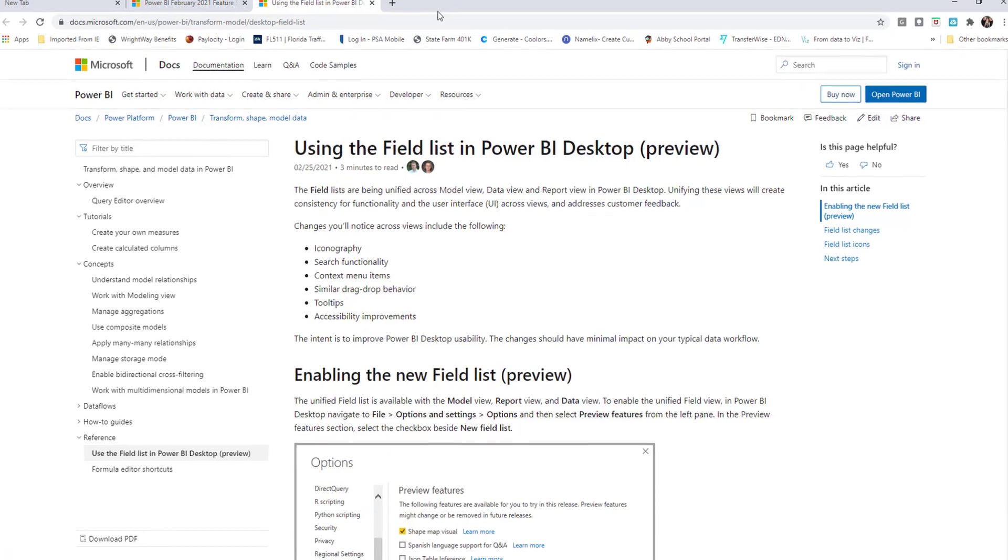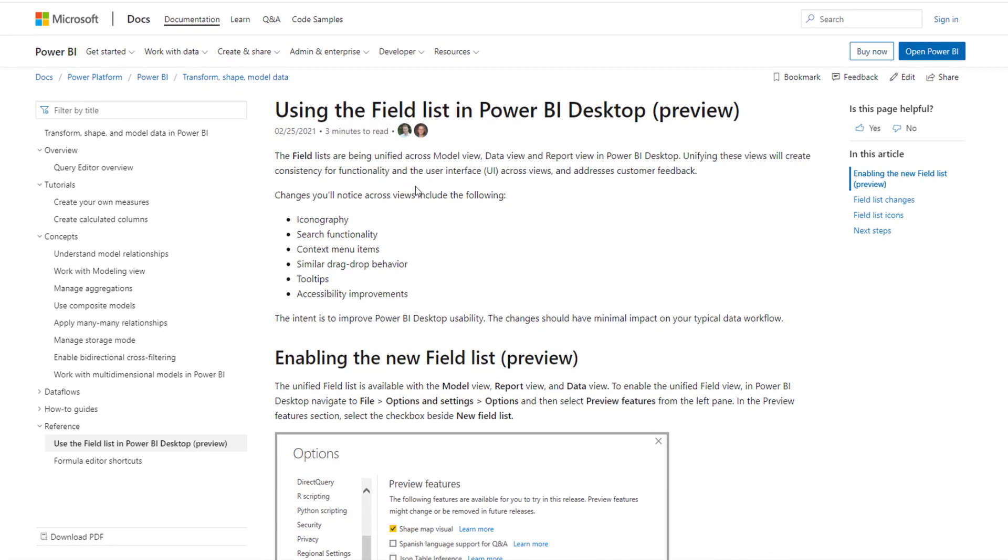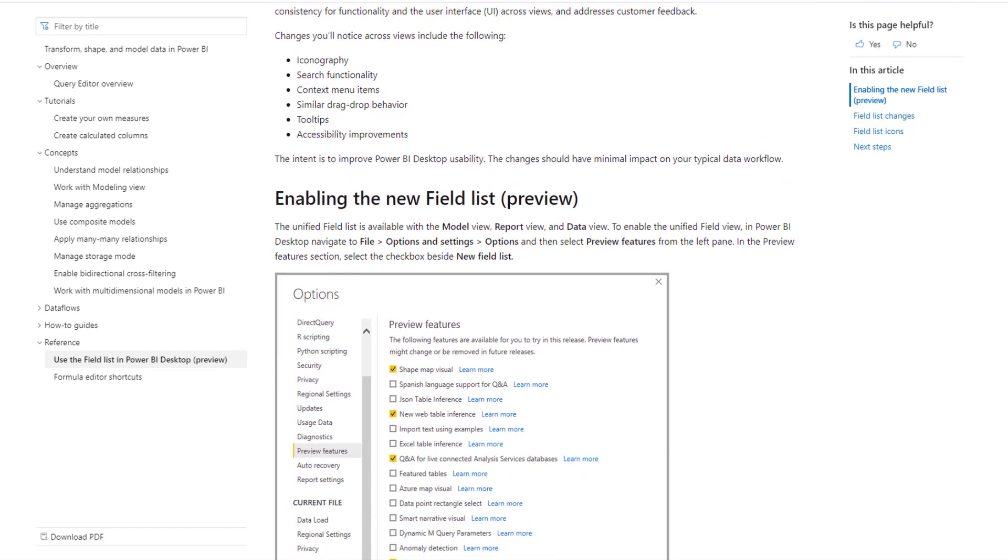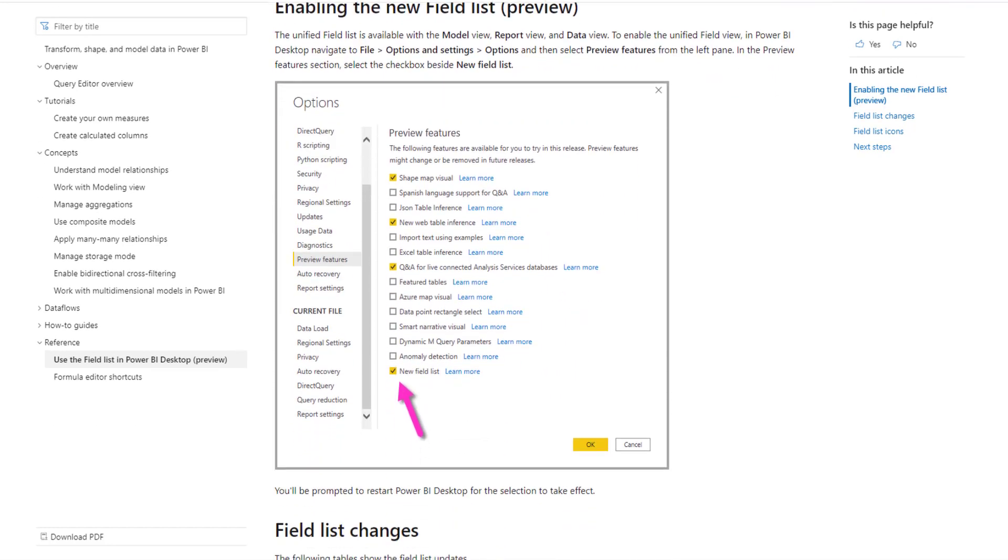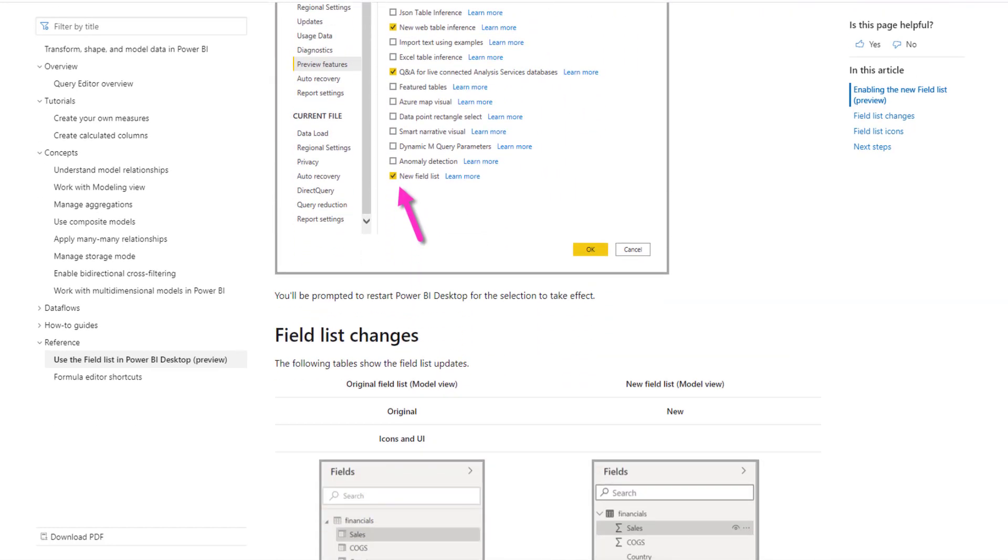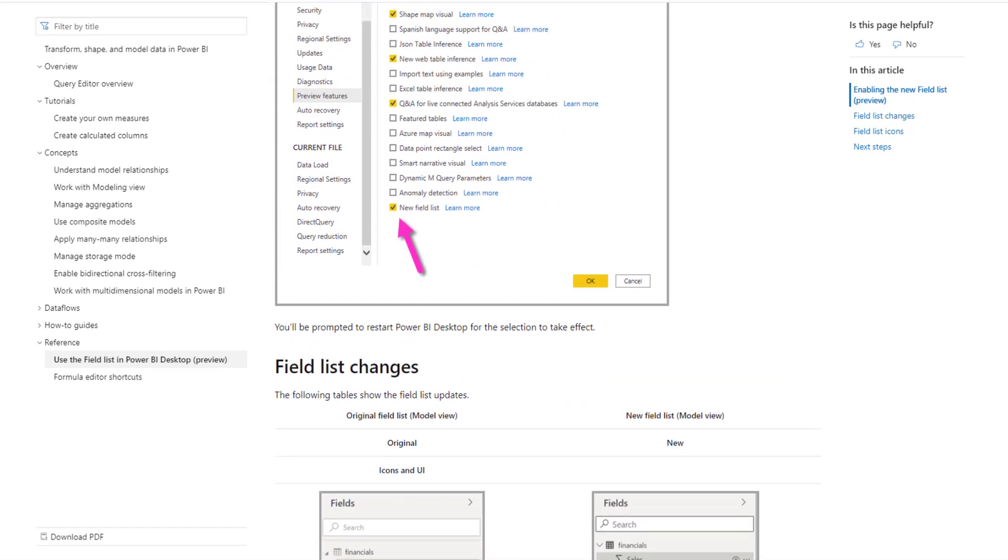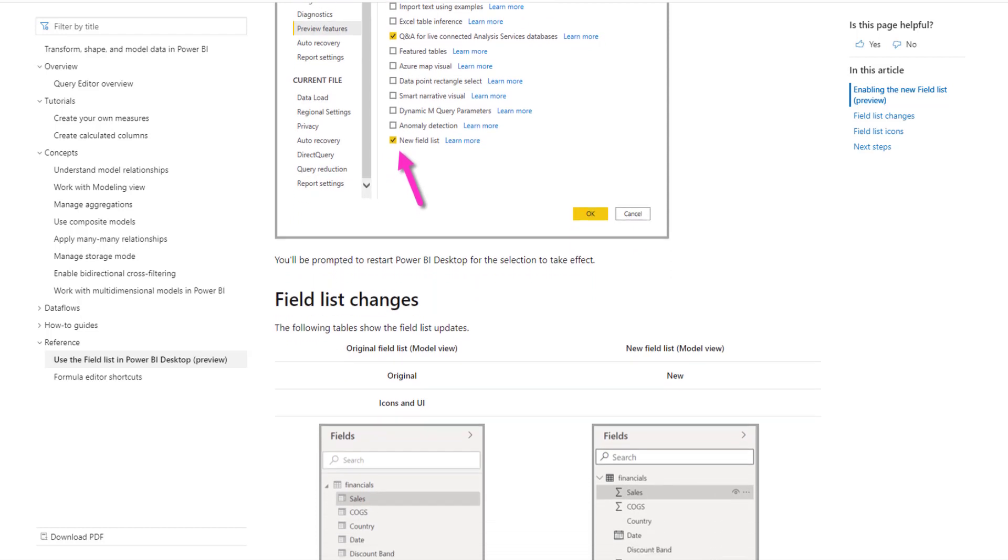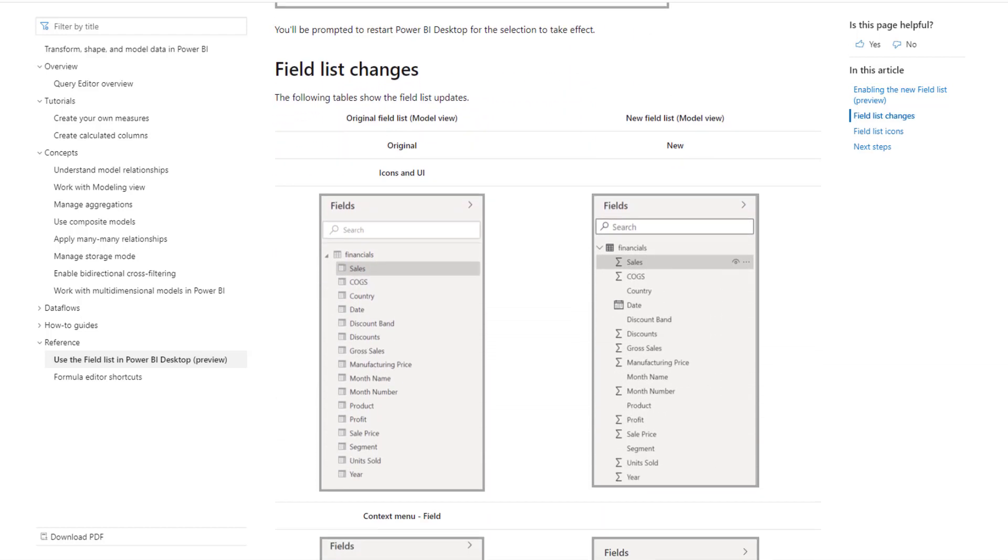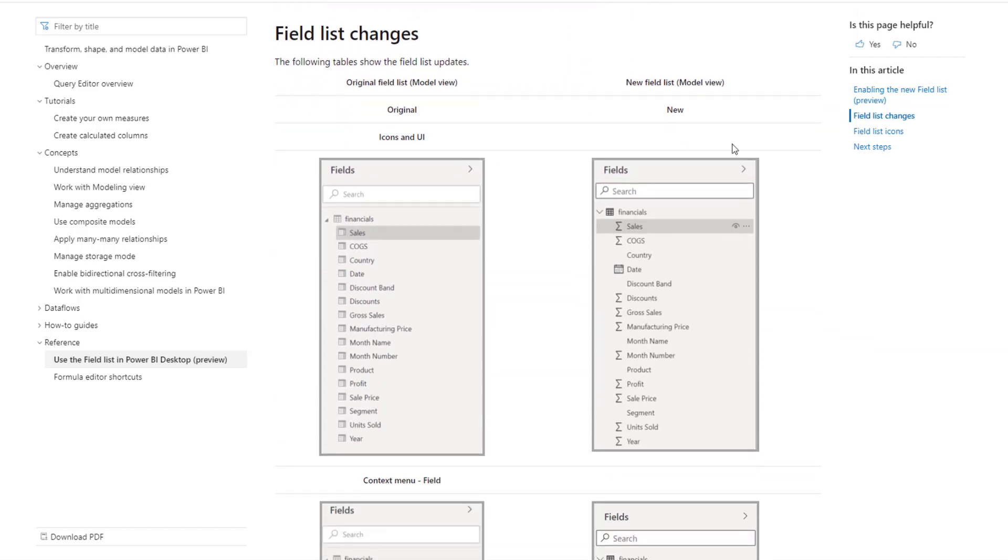As we scroll down here it goes through in detail of what they've done with some of these what they're calling new fields list. This just shows you how to do what we just did, turning on the feature here. And this kind of shows you on the left hand side here of what it used to look like before February 2021 update and this is what it looks like afterwards.